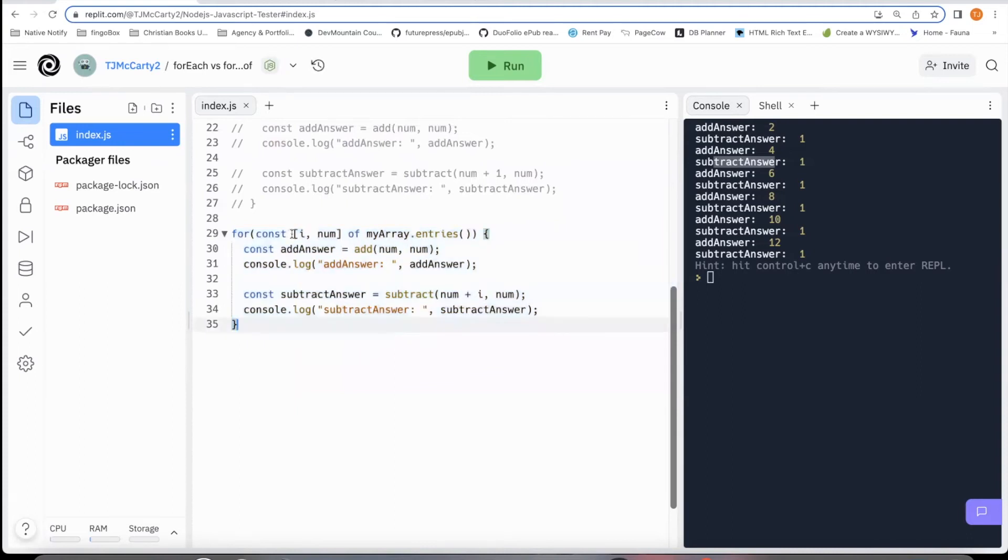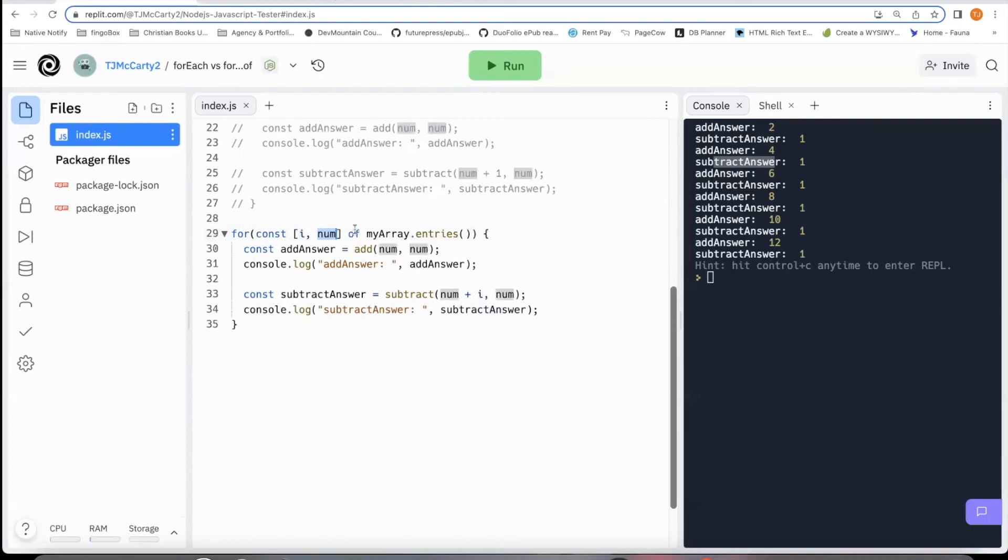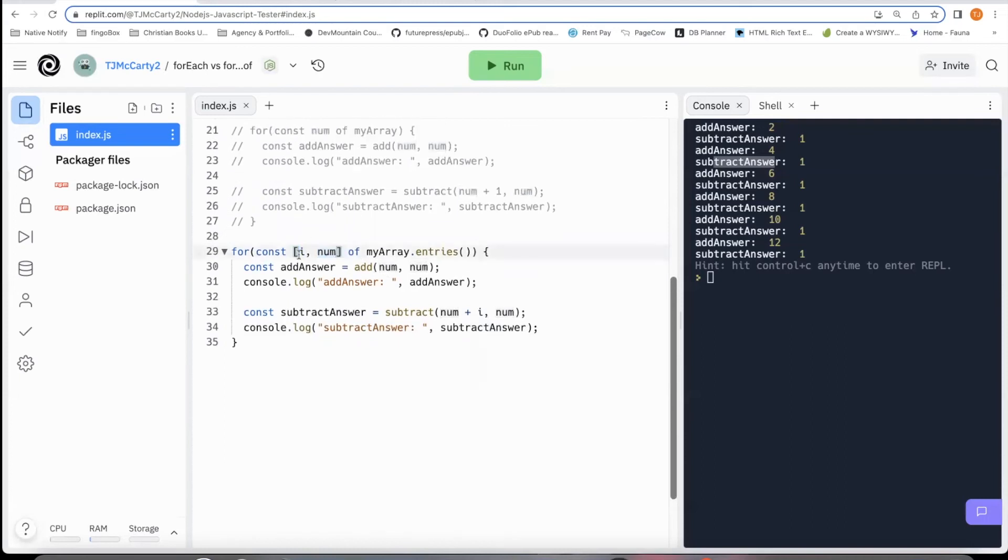The way you do it is you put this first value in a bracket and your first value is the index. The second value is the value within the array. And it's really important to remember the index comes first.